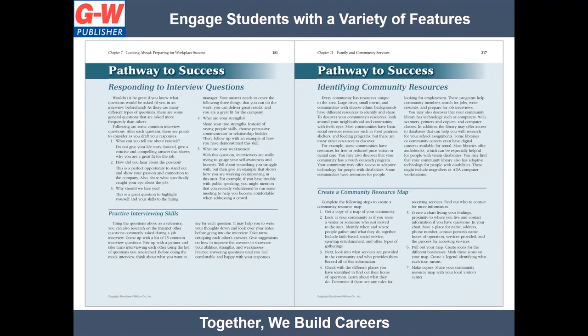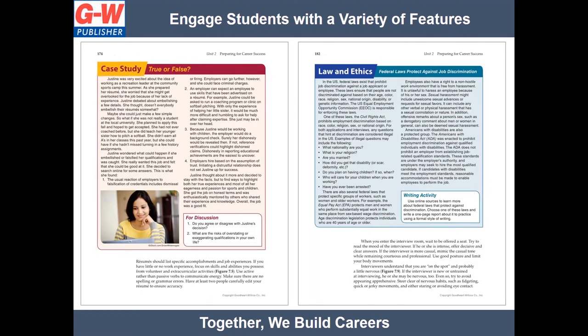A variety of engaging high-interest features are included throughout the text. For example, Pathway to Success provides hands-on activities to build skills and learn best practices as they apply to everyday life. Case study features are designed to capture students' interest with real-life scenarios and follow-up questions that involve class discussion.